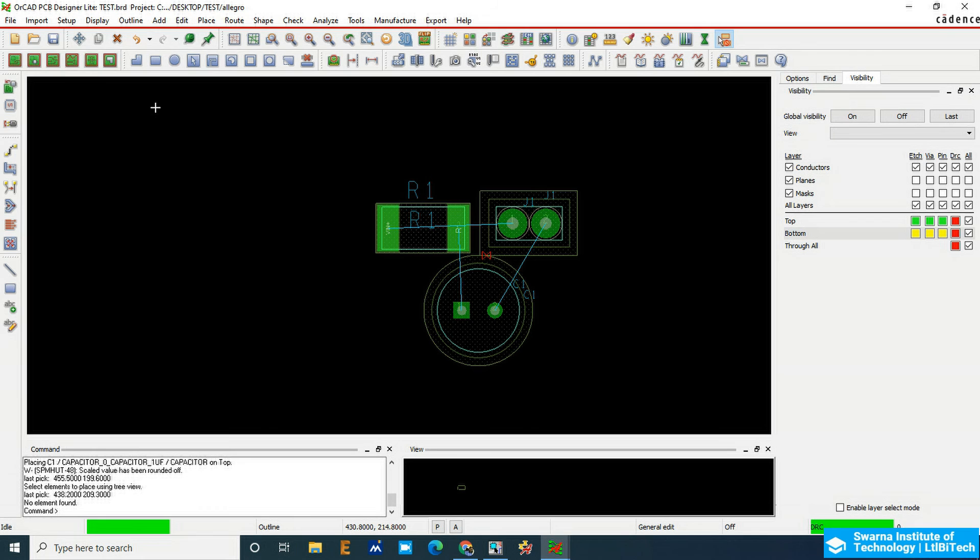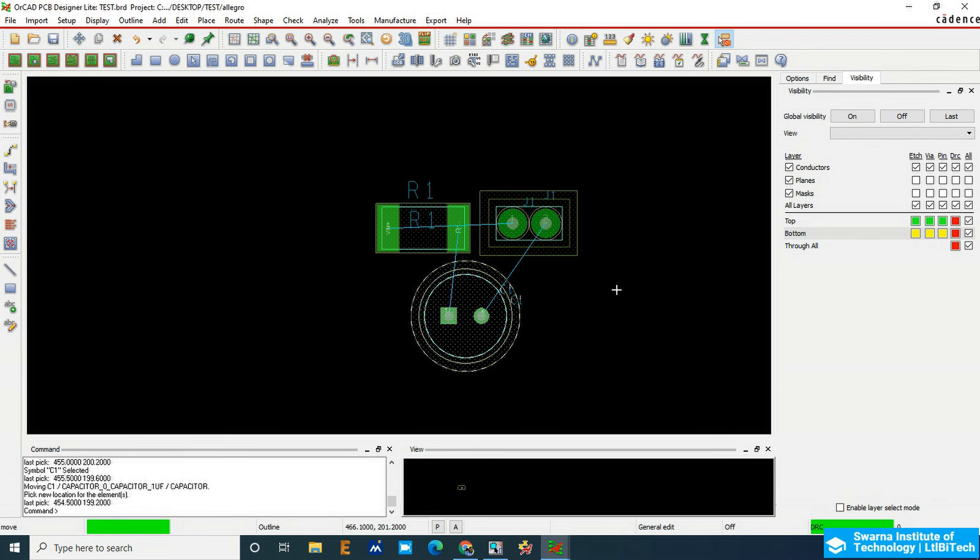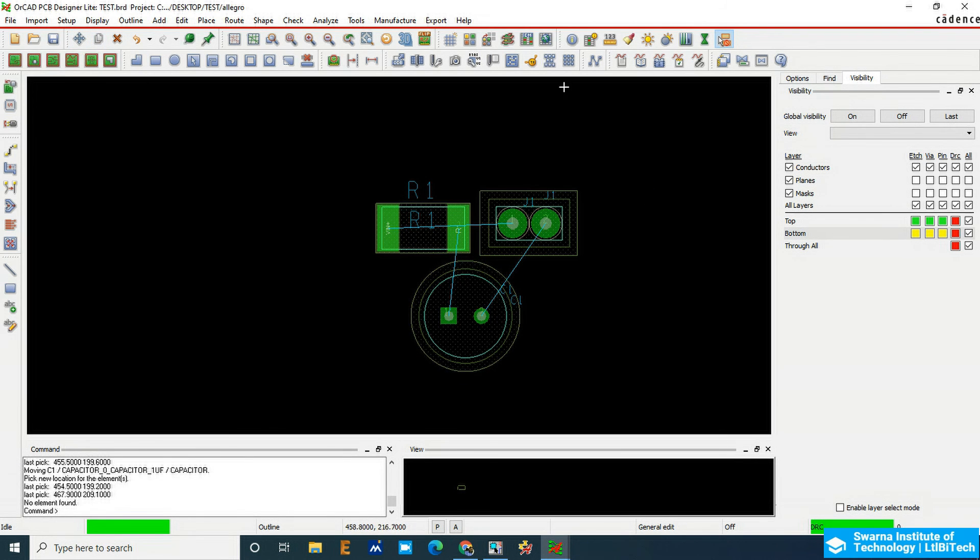These are all the component placements transferred from the schematic to PCB board.